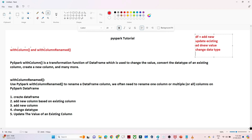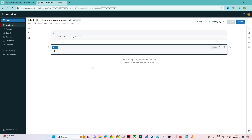So what are the things we are going to do? First we will create a DataFrame and try to add a new column based on an existing column. We will try to add a new column based on a constant value. We will see how to change the data type of an existing column, and how to update the value of an existing column. So I will open my Databricks.